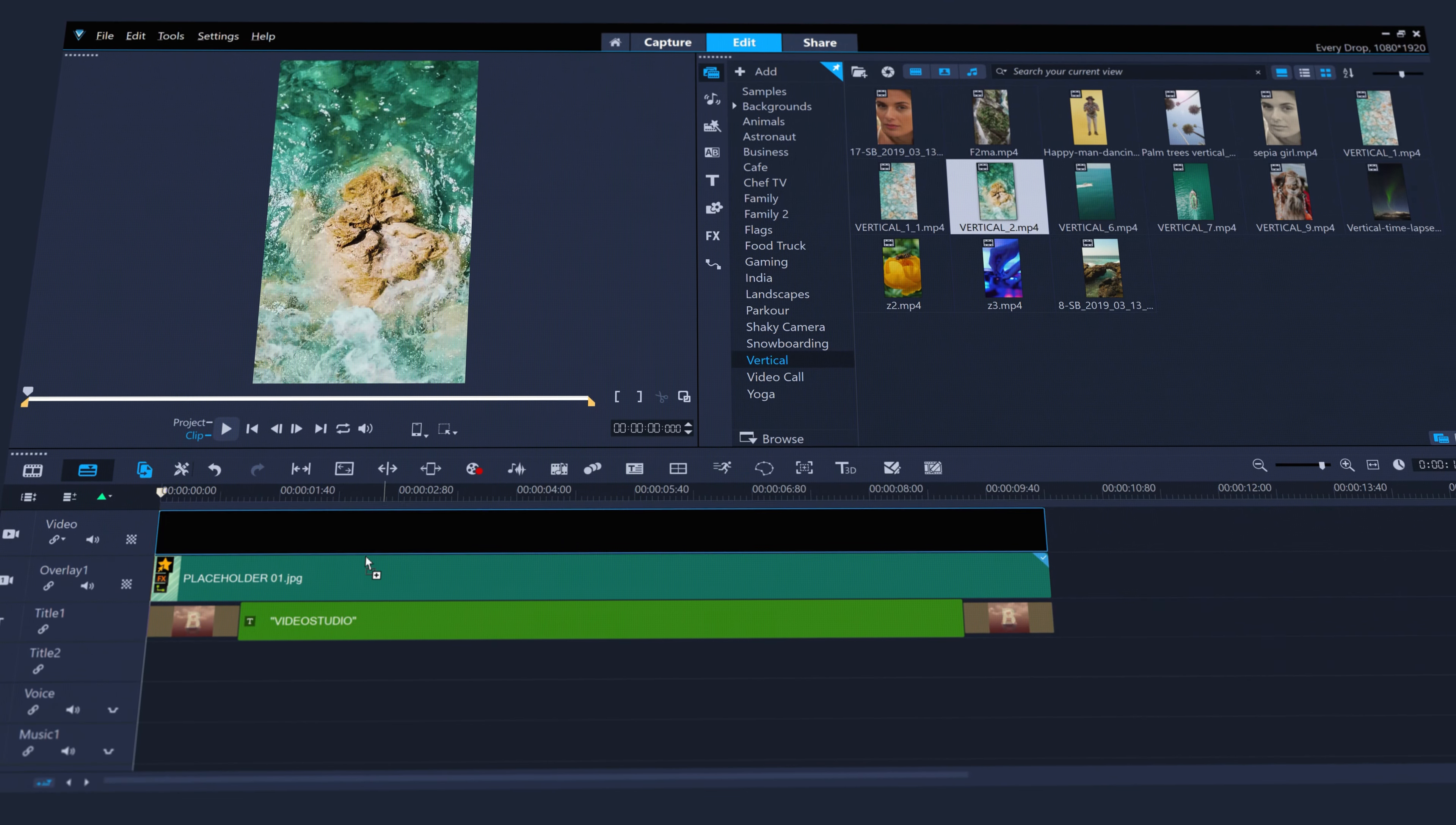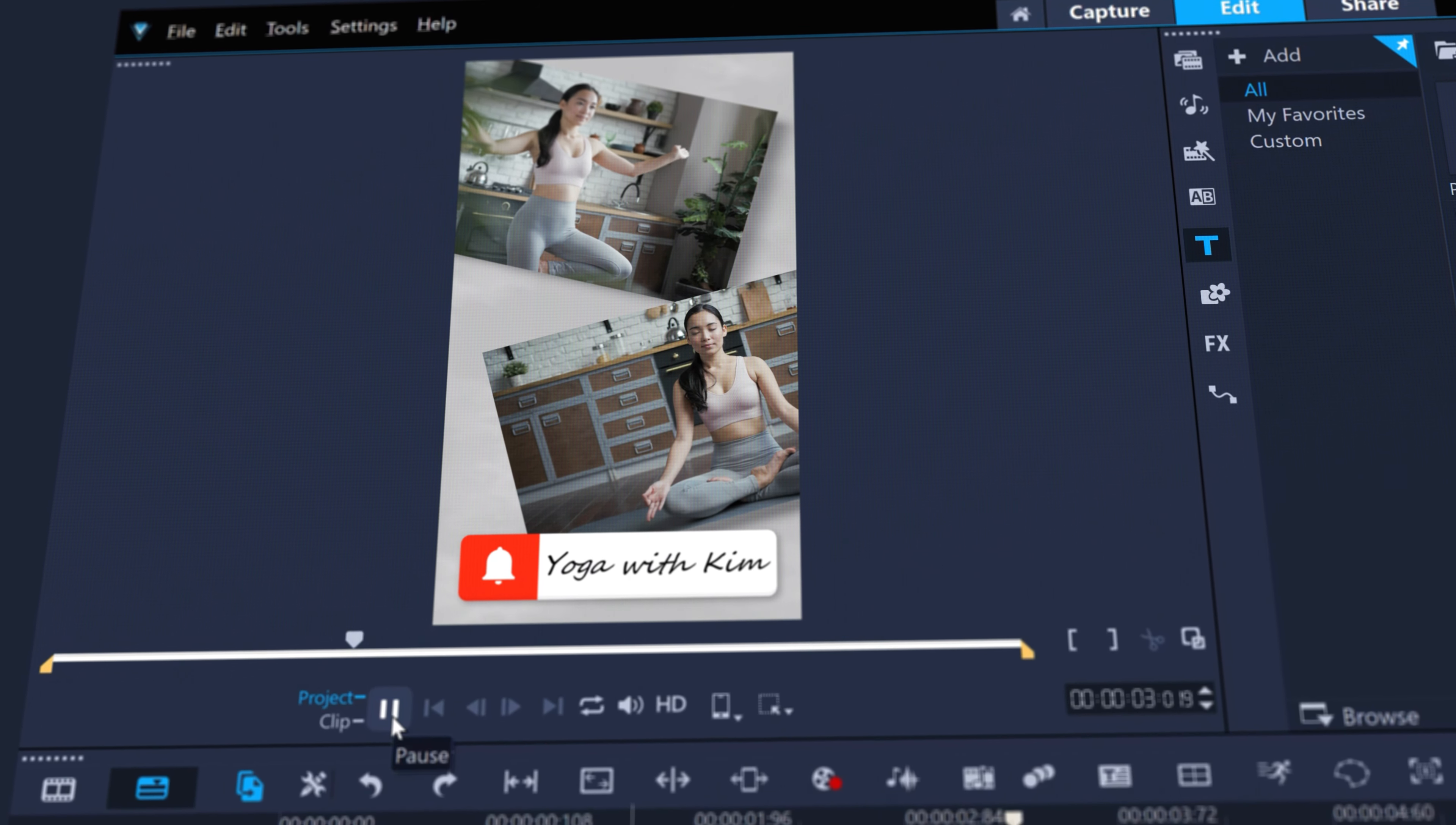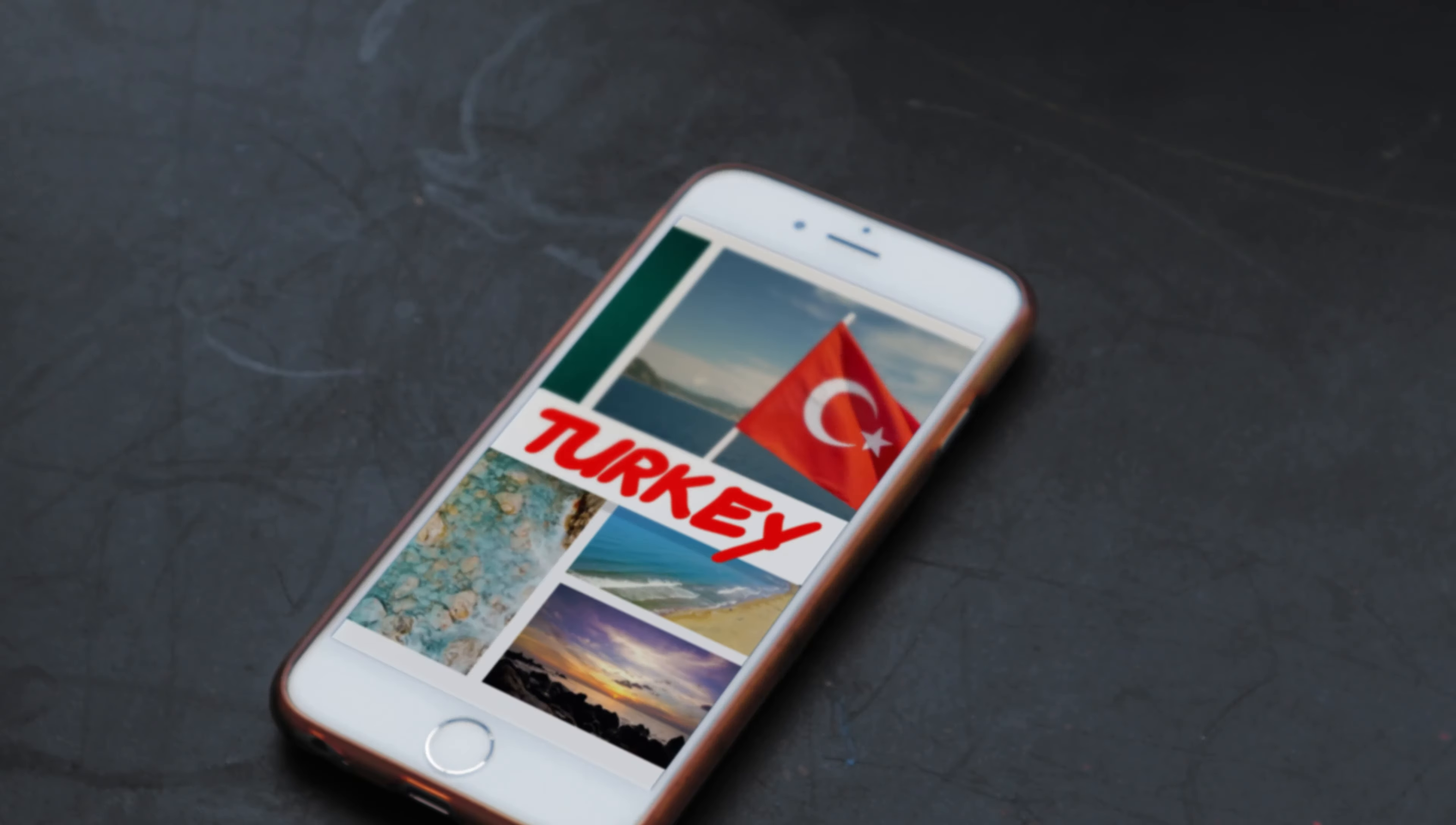There's plenty of templates to get you started, from vertical templates built for social media that you could use to easily create inspirational quotes, promote a business or a YouTube channel, or put together a slideshow of a cherished holiday.